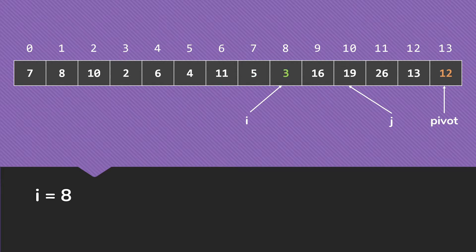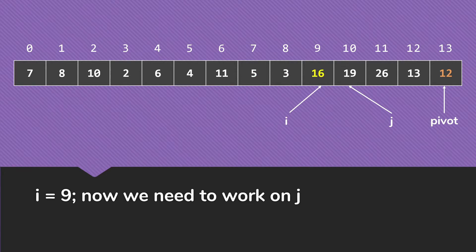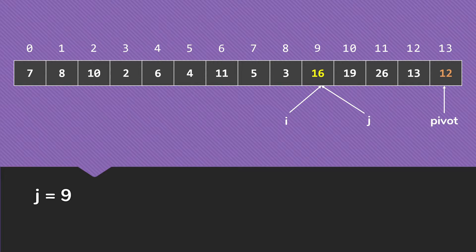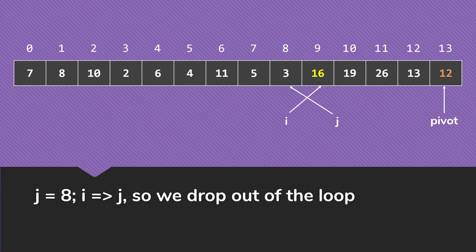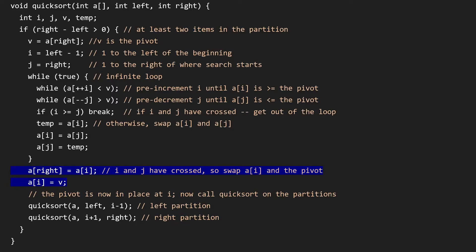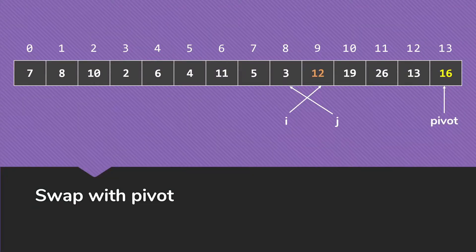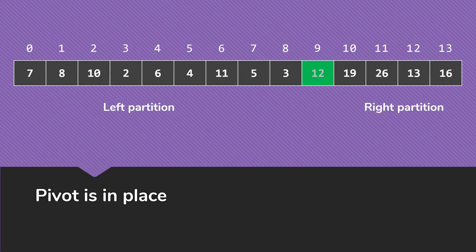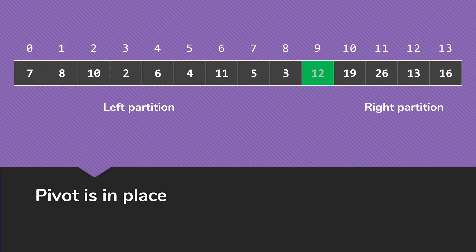So we go to 5, 3, 16 is not smaller than the pivot. Now we switch to our j and stop when we get to index 8. The 3 is not bigger than the pivot. So this time, we have crossed our i and j, so we're going to drop out of the loop. So when we drop out, because of that break up there, basically we're swapping a sub i and the pivot. Once we've done that, the pivot will be in place. So we swap that 12 and 16, and now the 12 is in place. We have a left partition and a right partition.